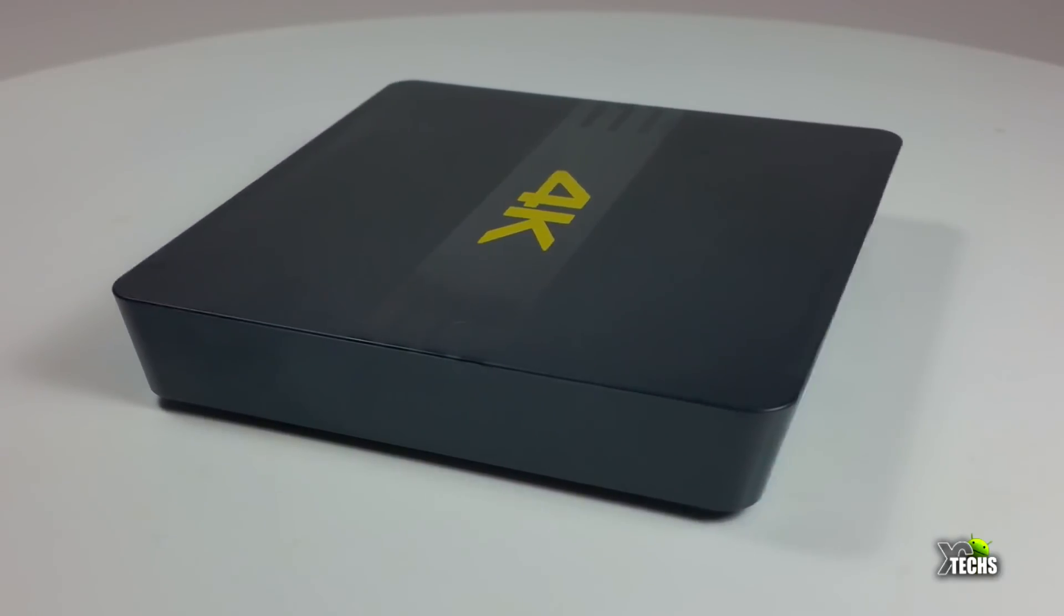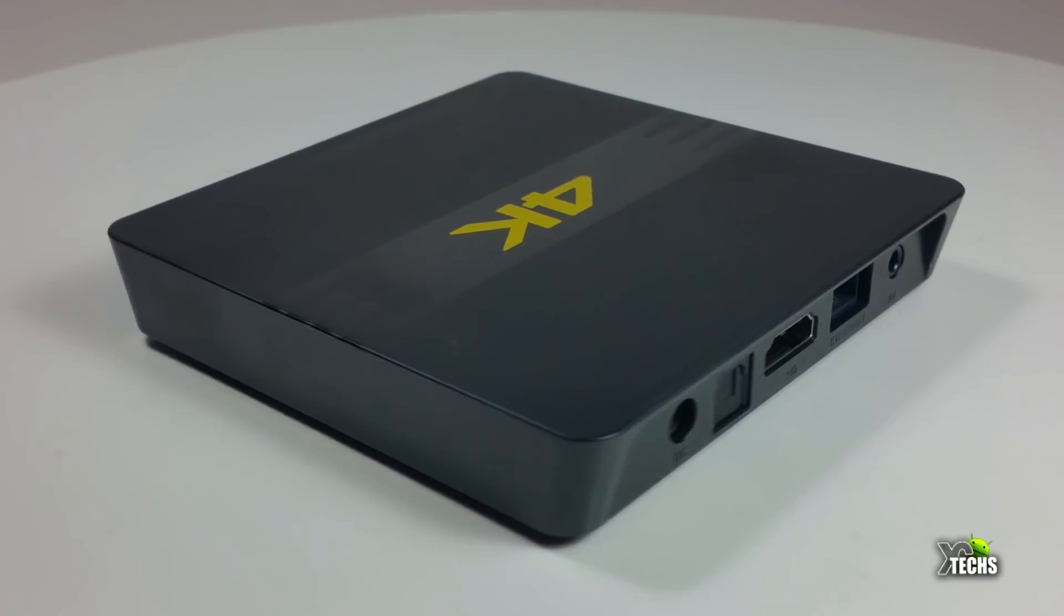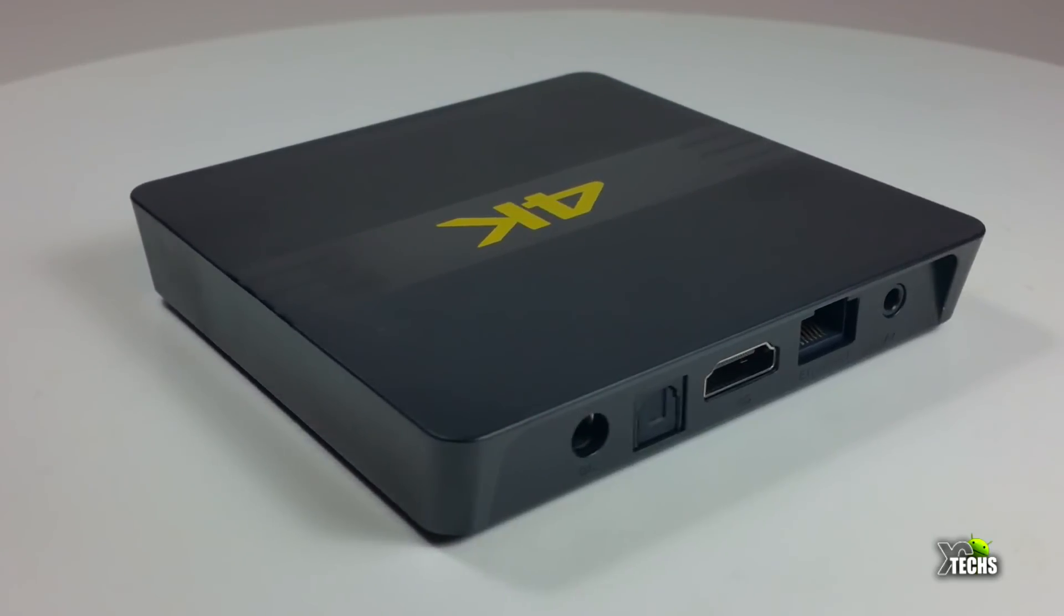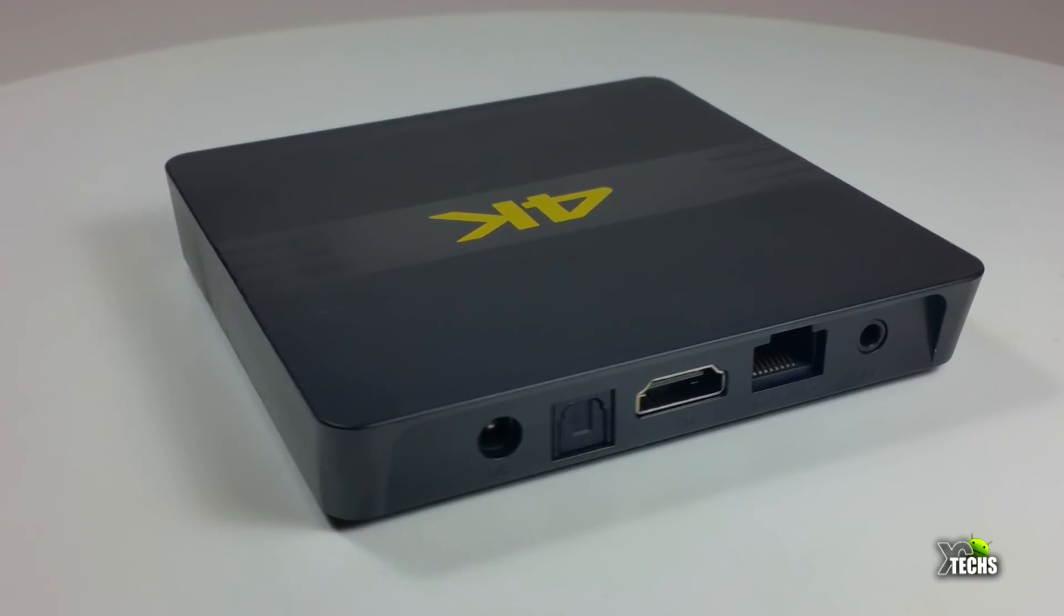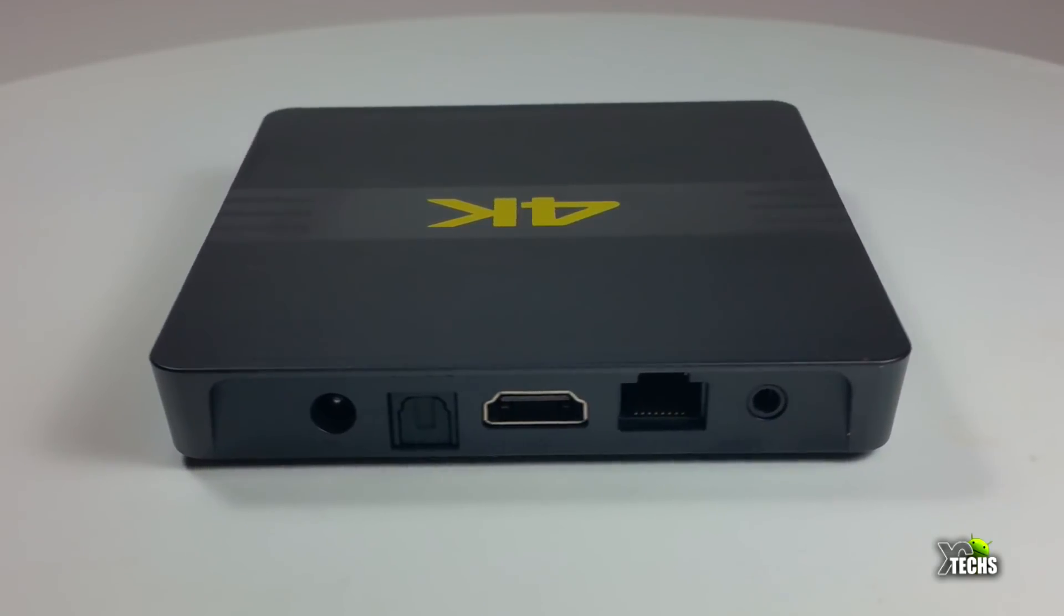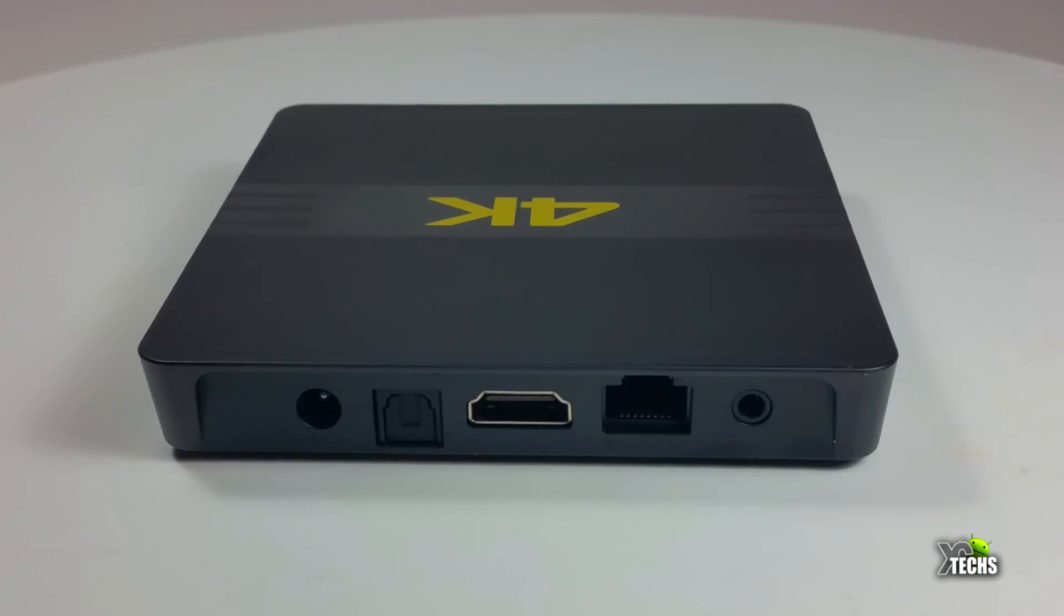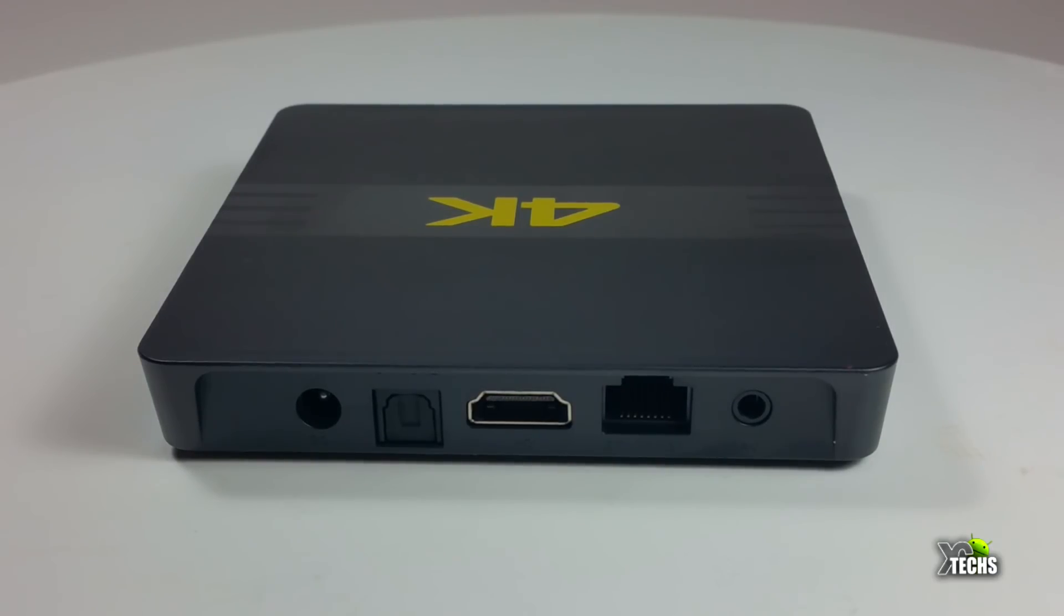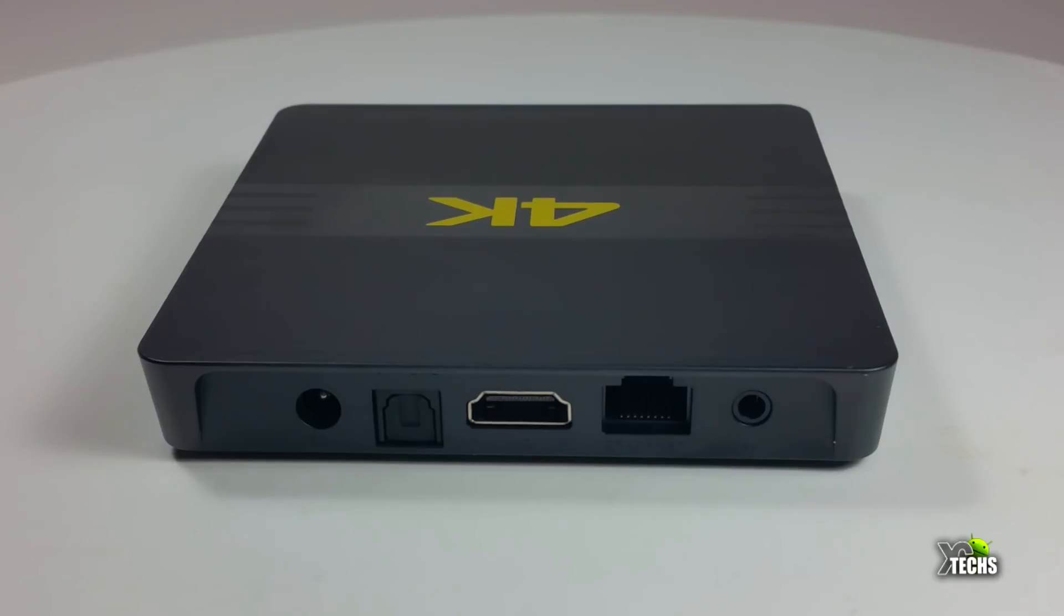Going to the back you'll see the power connection which is 5 volt 2 amps, the optical audio connection so you can connect it to your stereo system, the HDMI connection which is 2.0, the ethernet connection which is 10/100, and a little AV connection so you can connect to older type TVs.